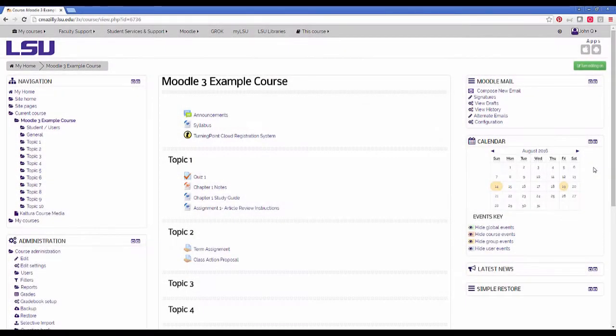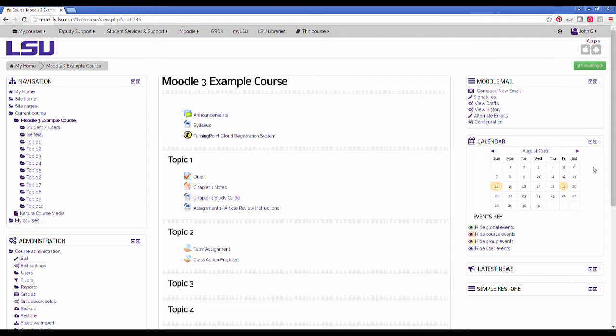Moodle 3 offers a new feature that allows instructors to add additional files to an assignment activity.